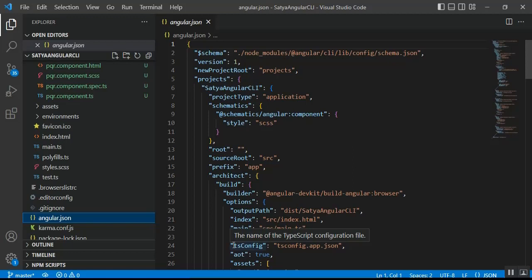I've already discussed the ng serve command — this command builds and serves the application from memory for faster development experience. The ng serve command does not write the build files to disk, so we cannot use it for deploying our application to a different server, such as a test, staging, or production server.